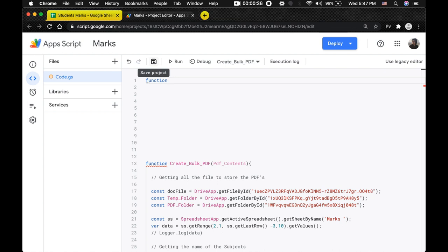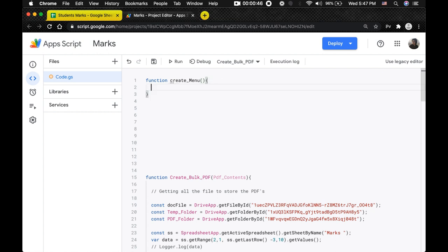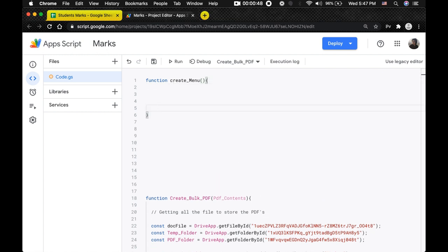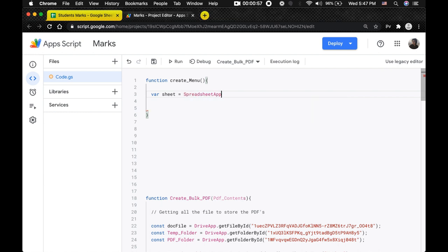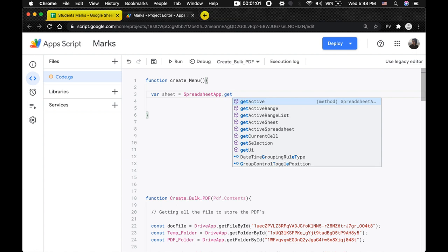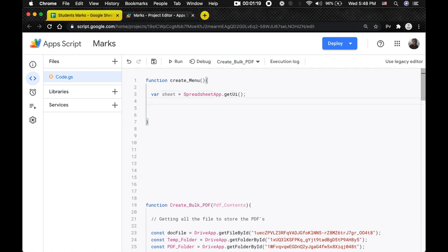I'm going to create a function and name it `create_menu`. Let's close the brackets and open it. First we're going to get access to the sheet's UI, so we do `var sheet = SpreadsheetApp.getUi()`. What does `getUi` do? It returns an instance of the spreadsheet's user interface environment that allows you to add features like menus, dialogues, sidebars, etc.